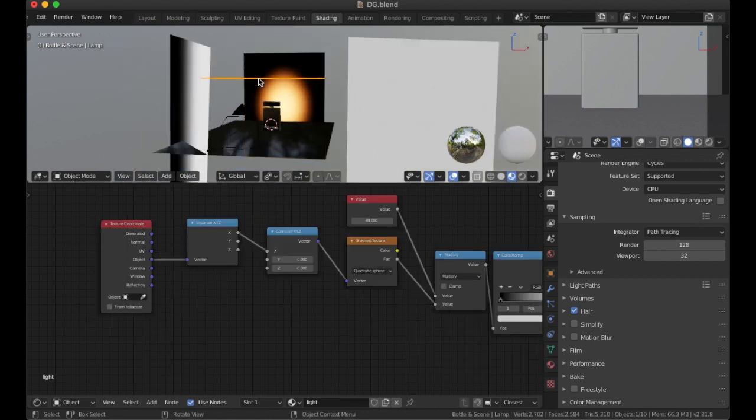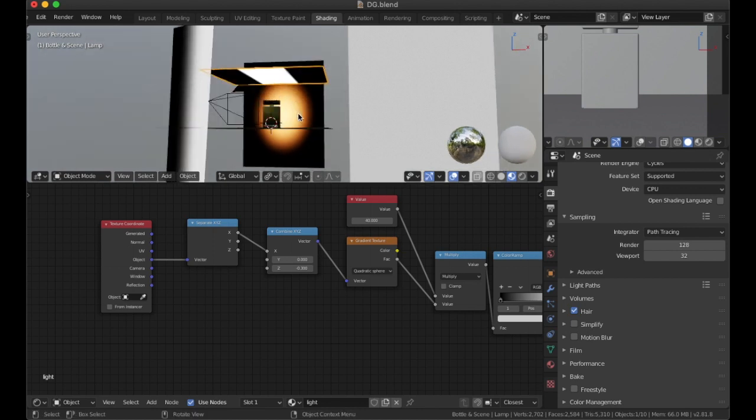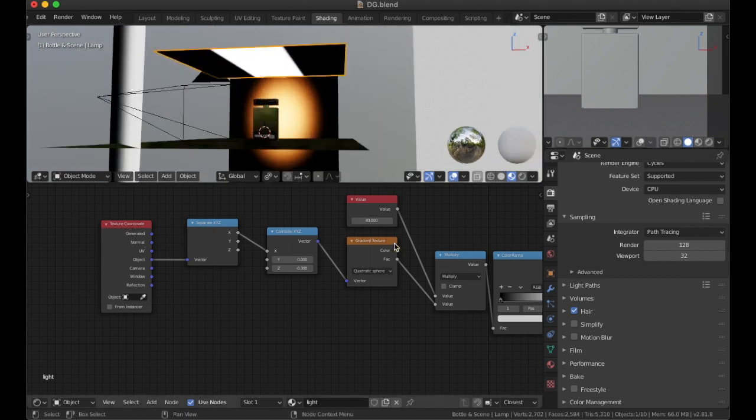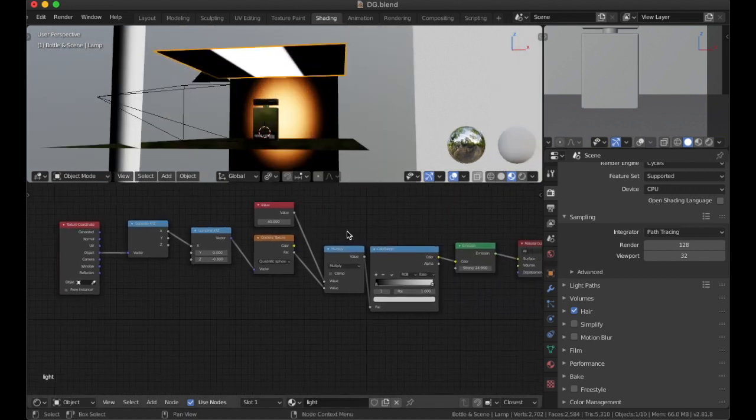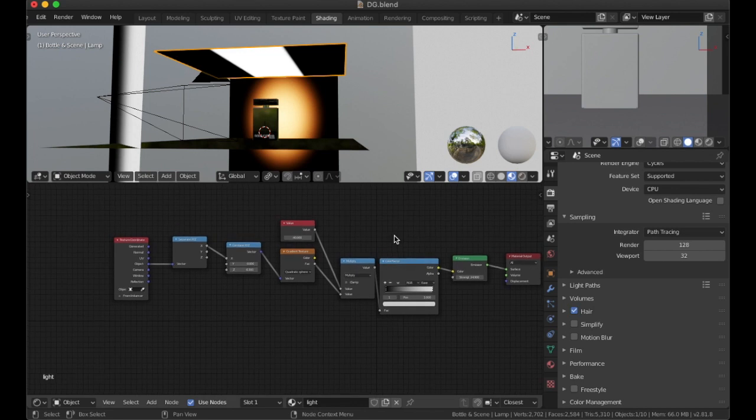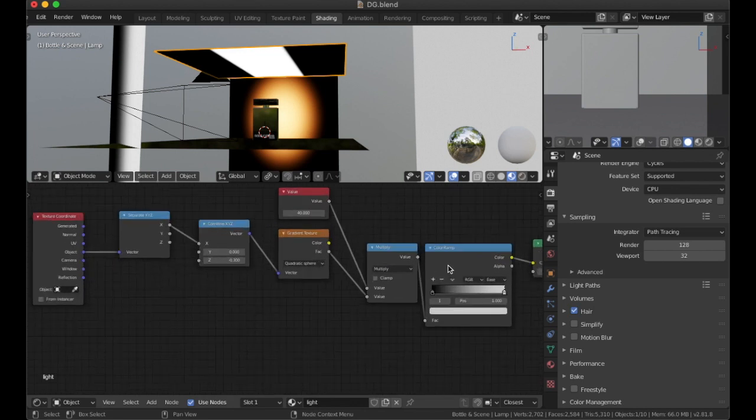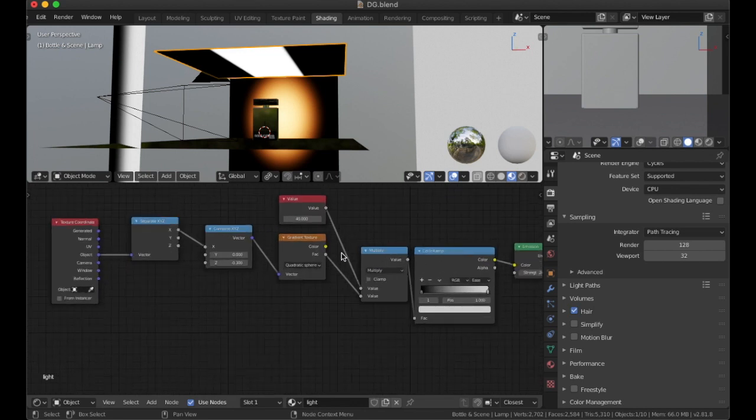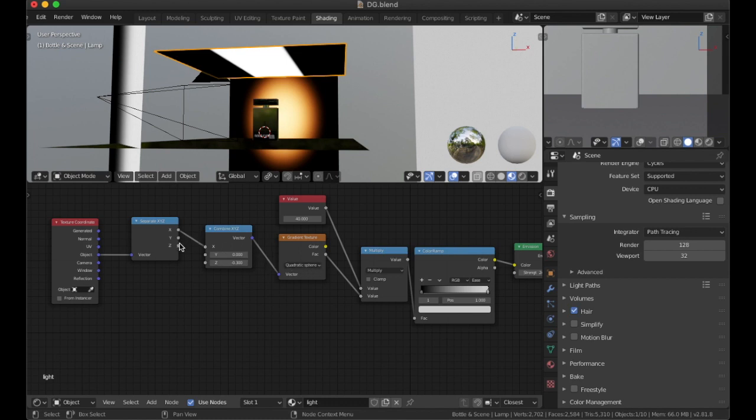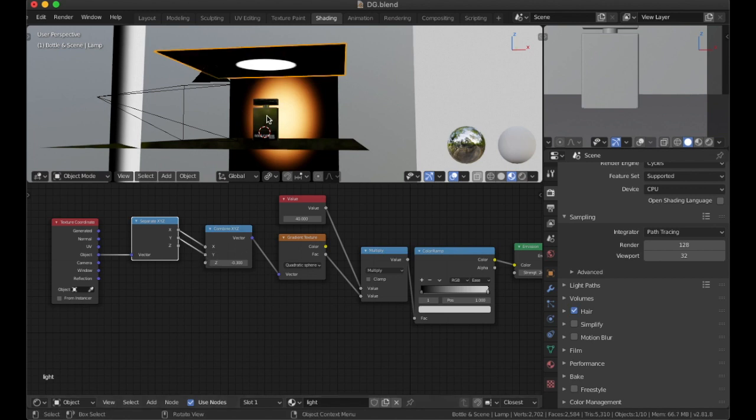Now we're going to just transfer to the top light. And as we could see here, we have a similar node set up. We have the value node. We have the color ramp again. We have it on quadratic. But here, instead of using the mapping node, I use a separate XYZ. And the reason for that is just to give me this falloff in the center. So as we can see, if we combine the two of these together, we would get a circle as well. If we take off this one, we would get it going horizontal.